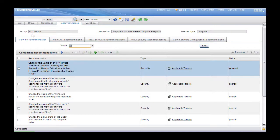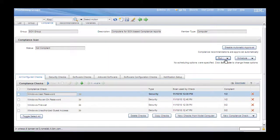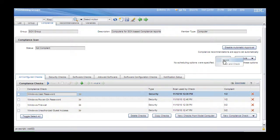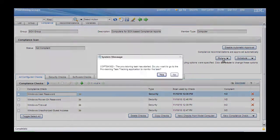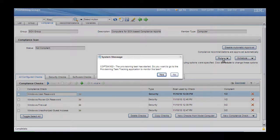After the remediation task is complete, we will run the check again. This will give us an updated status after implementing the recommendation.